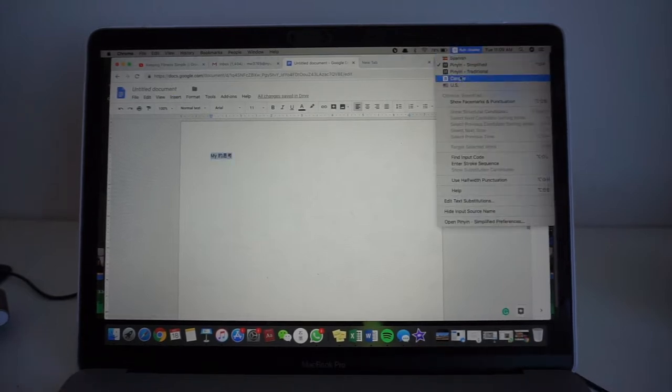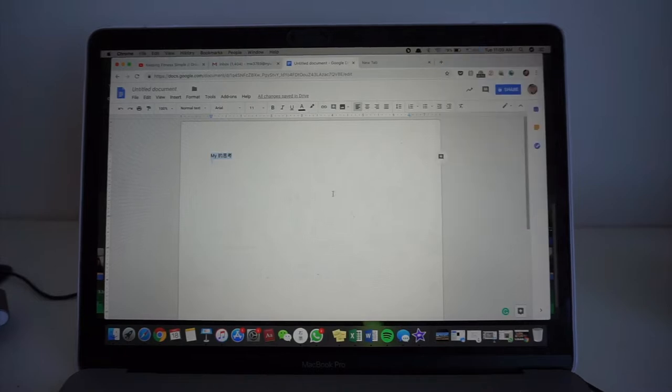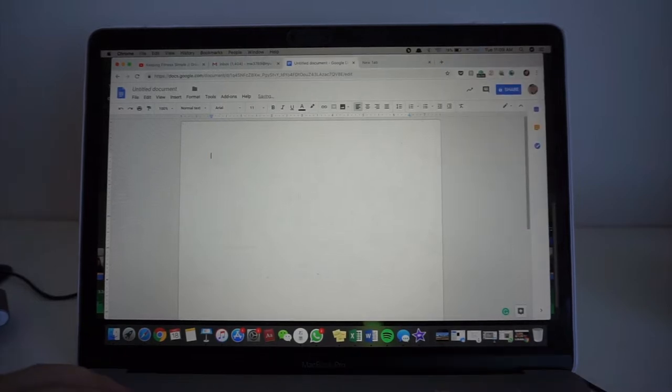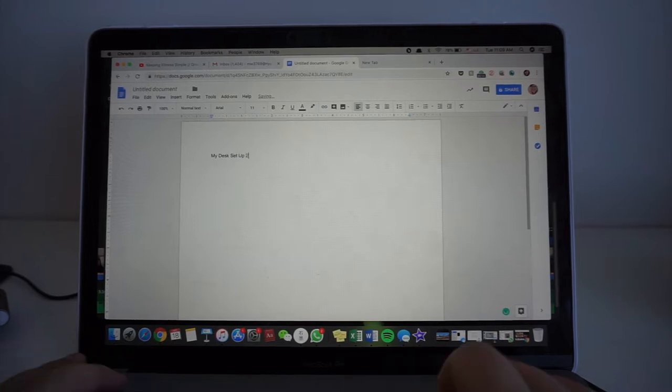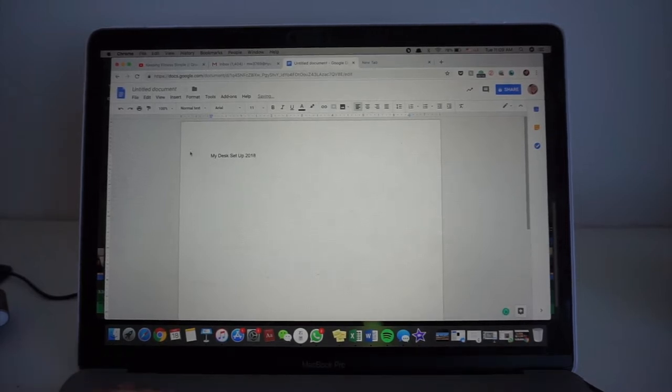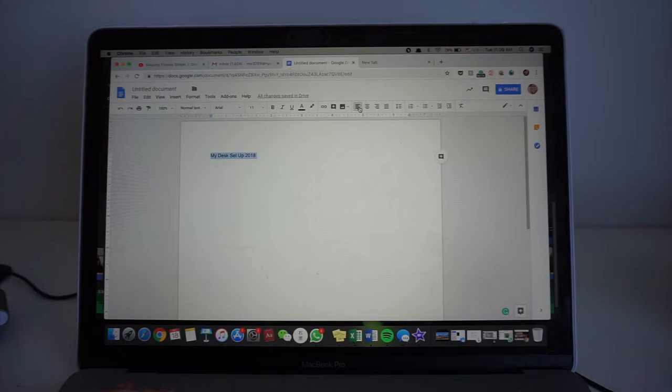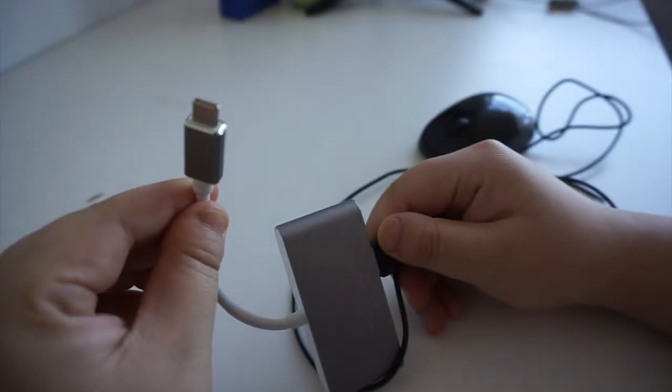So let's talk about the tech. The main laptop I'm using is a new 13 inch MacBook Pro 2018. It's got the 256 gigabyte storage and a very nice retina display. That MacBook is connected with a USB-C hub with my wired mouse.